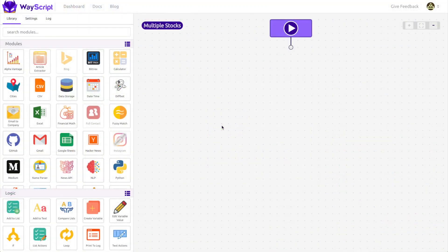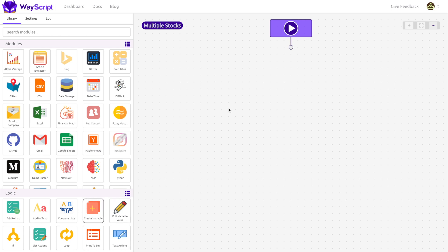In the last video, we built a program that automatically checks the stock price of Microsoft and sends us an email if the price drops below 100. Today I'm going to show you how we can use Wayscript to run a similar program for as many stock tickers as we want.